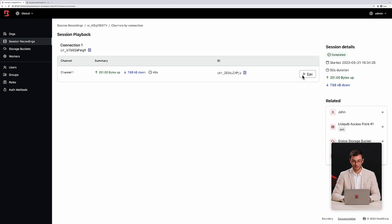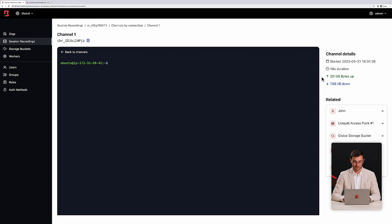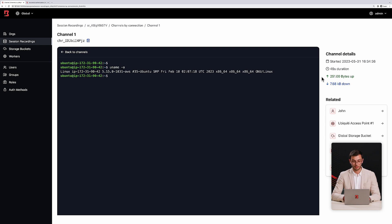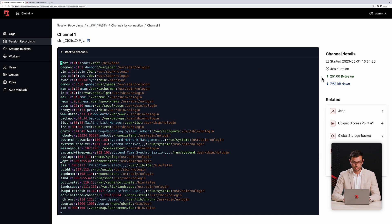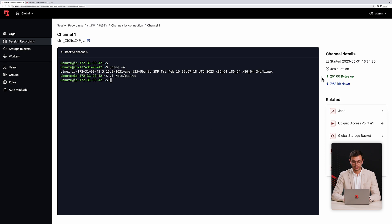I can also go in and see the specific commands that were run within the session. Recordings are stored within what we call the BSR format, or the Boundary Session Recording format, which supports playback via the admin UI and through open source playback tools like ASCII Cinema. As a security administrator going through a forensic investigation after a breach, session recording gives me visibility into the actions that were performed.